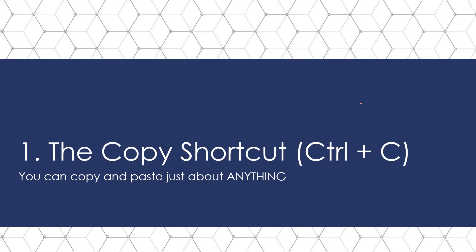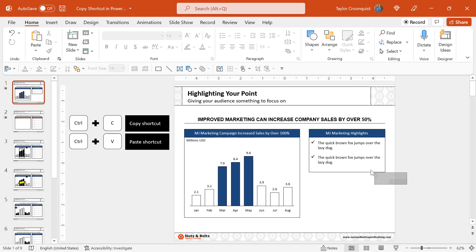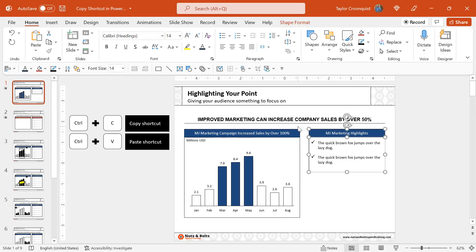Let's first talk about the classic copy shortcut, Control C to copy. Here in PowerPoint, if I want to add a new highlights box for my chart, instead of recreating the highlights box from scratch, I'll simply select the one I have, Control C to copy,